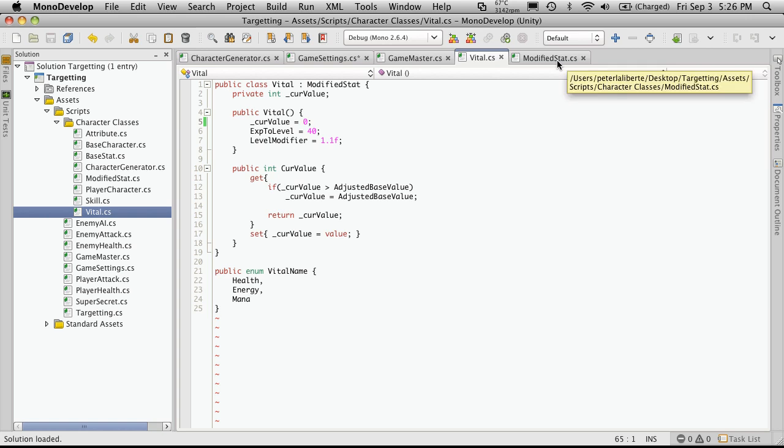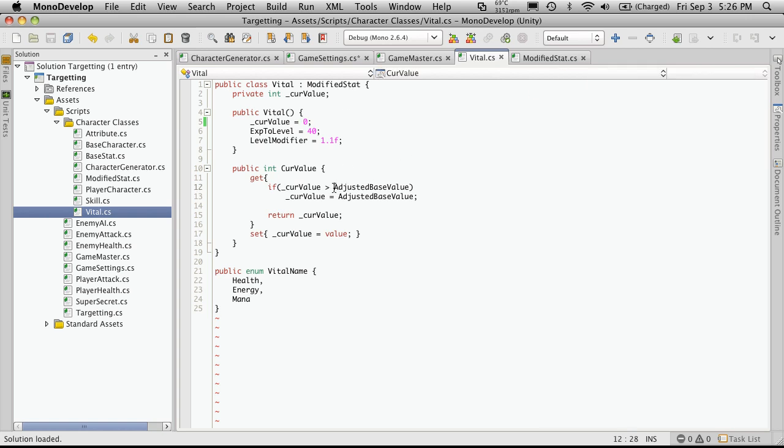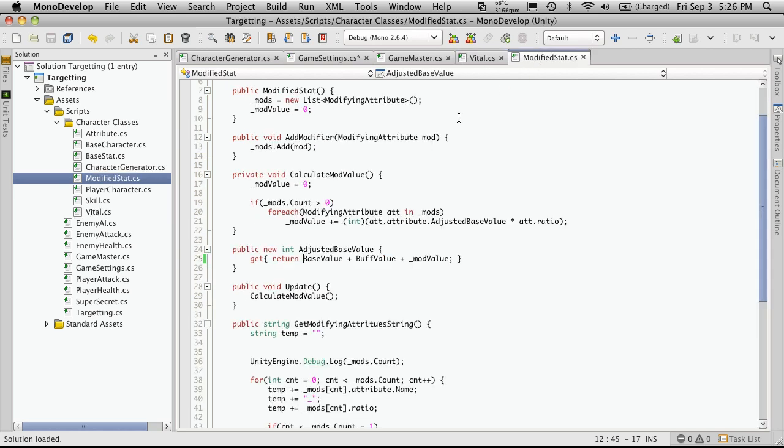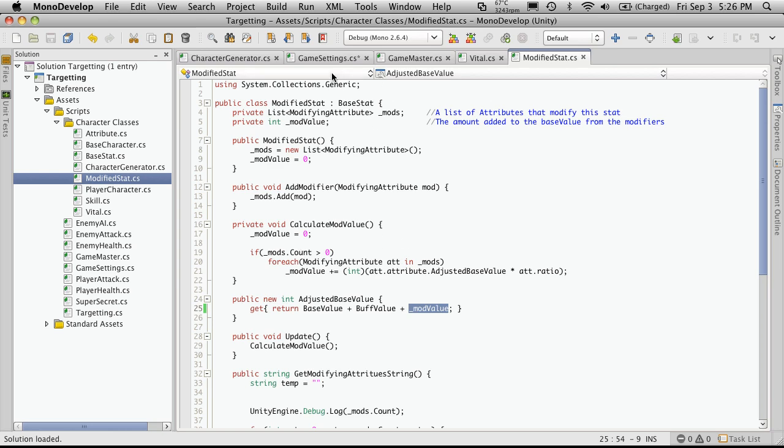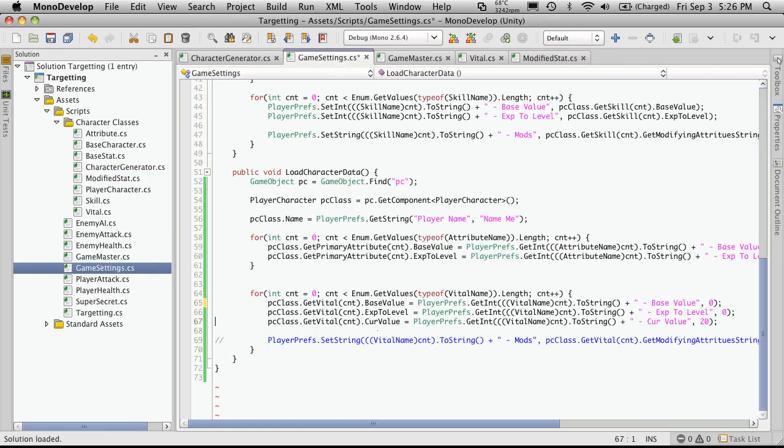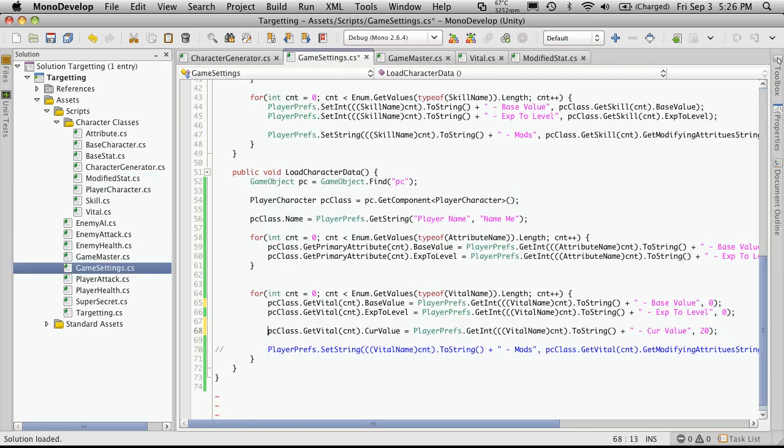So we went and looked at modified stat, because that's where we're getting the adjusted base value from, from the class that's inherited. And we looked at adjusted base value. And we see here that returns the base value, plus the buff value, plus the mod value. Now the base value is zero because we haven't spent any experience to raise it yet. Buff value is zero because we haven't gotten to buffs yet. And the mod value is zero because it hasn't calculated any of the modifiers yet.